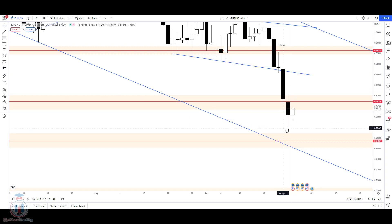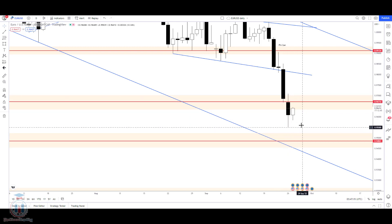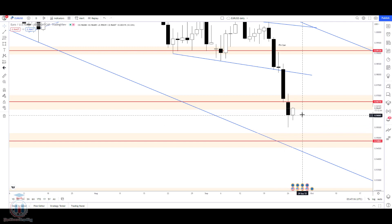Now the price has returned back up and closed the day at 0.96088. This level was mentioned in the Saturday analysis as a point where the price would possibly reach and find small support, where we'd see the price bouncing or retracing a little bit back.